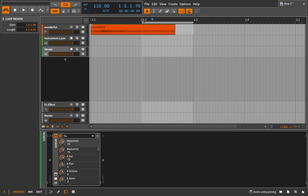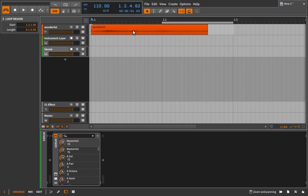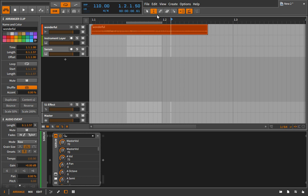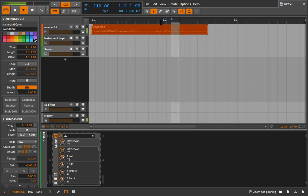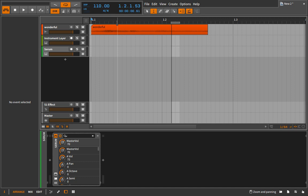Micro sampling is exactly what it sounds like — you take a very small piece of a sample and use it as the basis for your instrument. We could go with a loop size like this, but that's still too big. Eventually, if we make it small enough, we end up with something that sounds a lot more like a classic oscillator or one of our drawn-in additive waveforms from the previous videos.